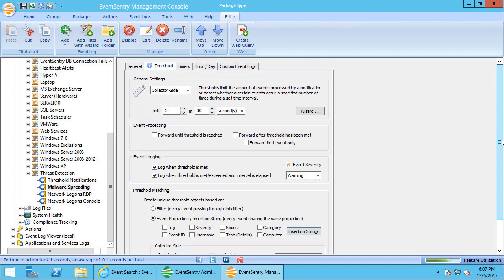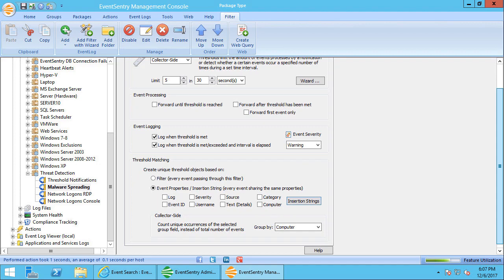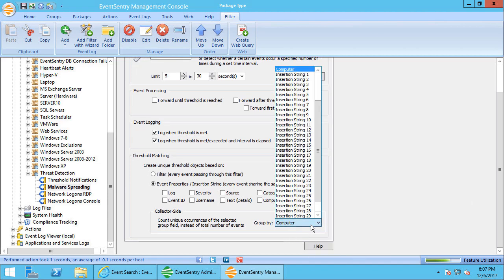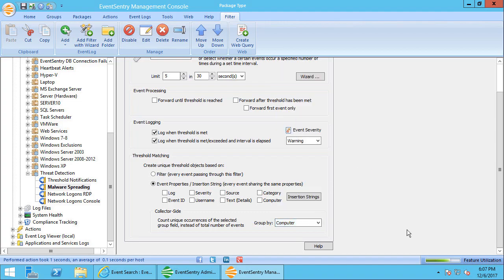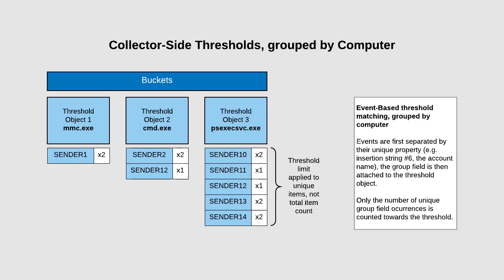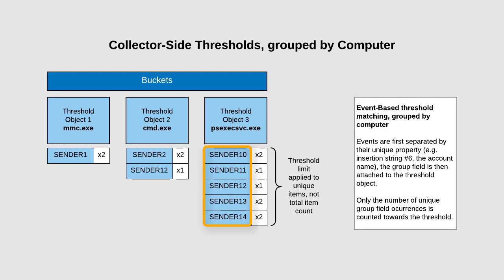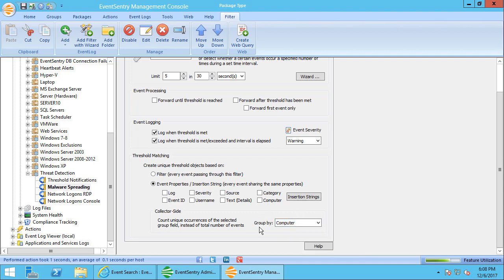Normally for an agent-side threshold, the threshold counter will be applied to that bucket, meaning that every time somebody launches notepad that a counter will be increased. But for collector-side thresholds where we're grouping, and this is what we're doing here, it works differently. Because instead of counting how many times the same process is being launched, which we don't care about—we don't care if PSEXEC is started three or four or five times on the same computer—what we care about is if PSEXEC is started on multiple computers at the same time. And this is where the group by feature comes in.